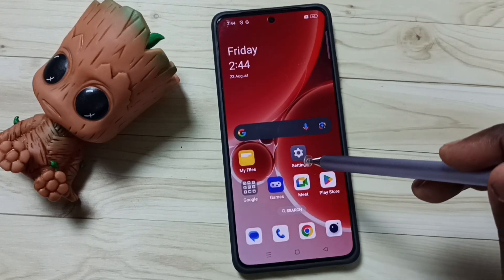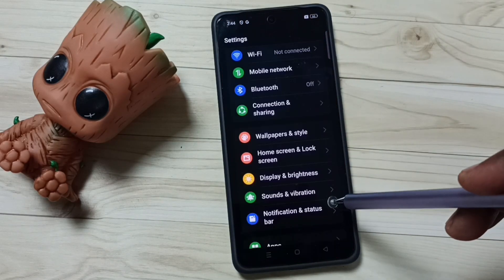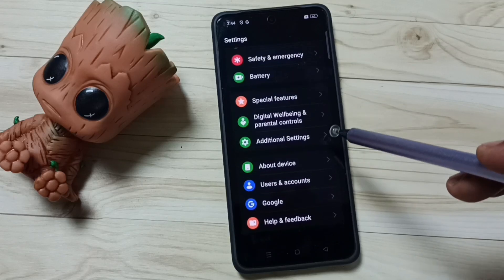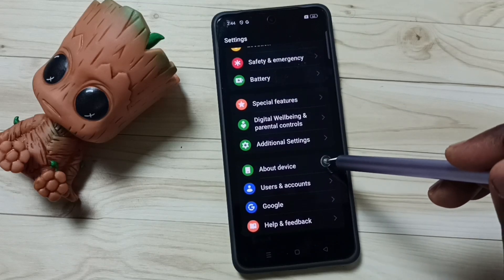First, go to Settings. Tap on the Settings sub icon. Go down.